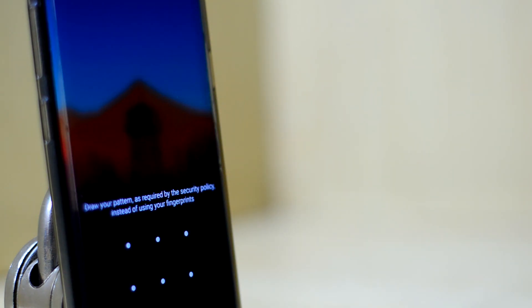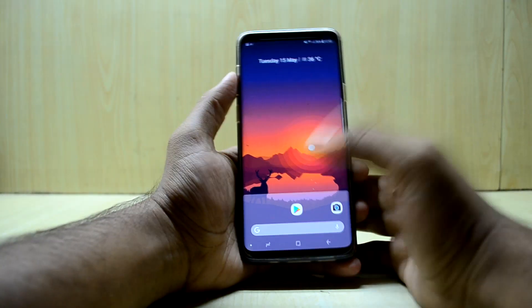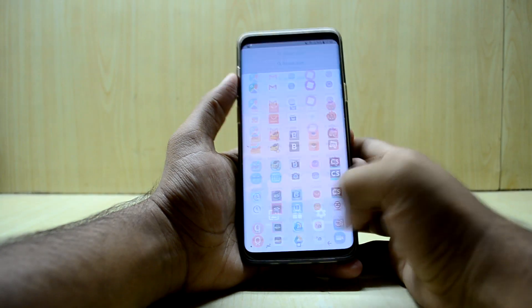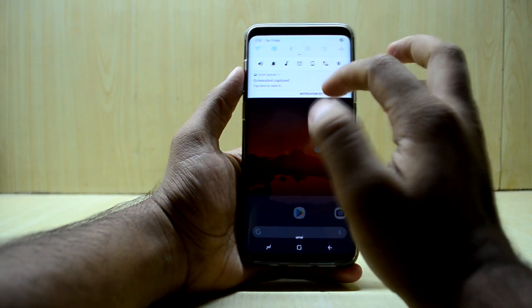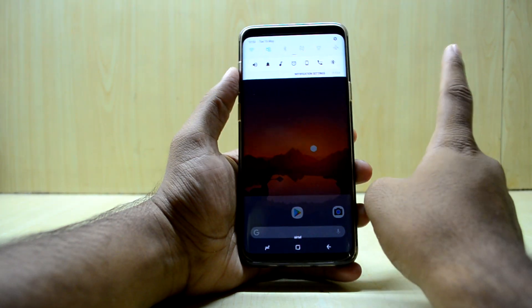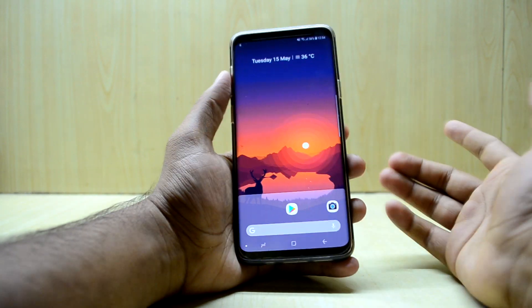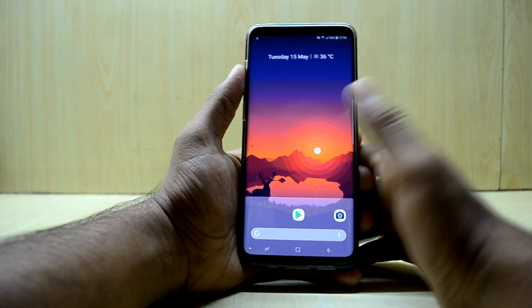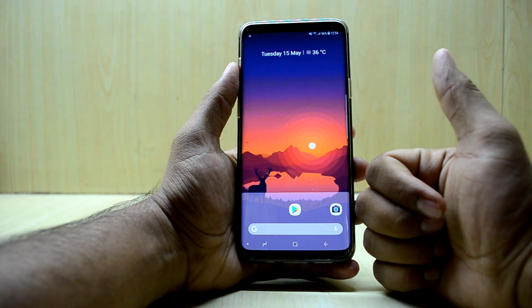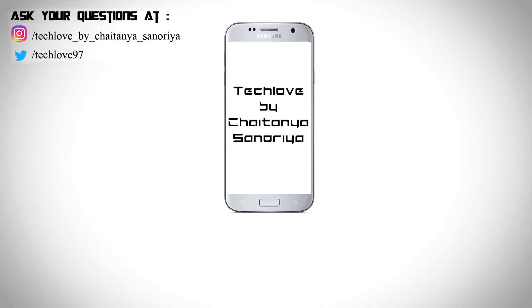Those are the Android P features you can get right now, and they are really amazing — try them out. The smart reply feature especially is really great and I'm going to use that on a daily basis. If you liked this video please give it a thumbs up, subscribe if you're new, and follow me on Instagram. This is Chetan Sinaria signing off.